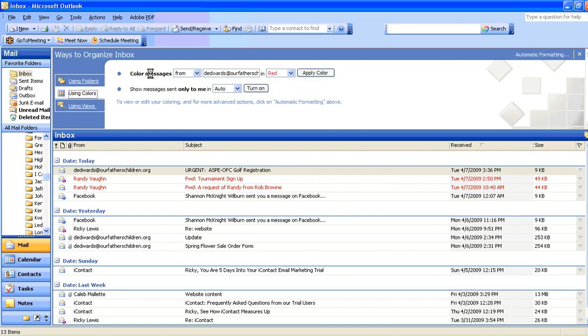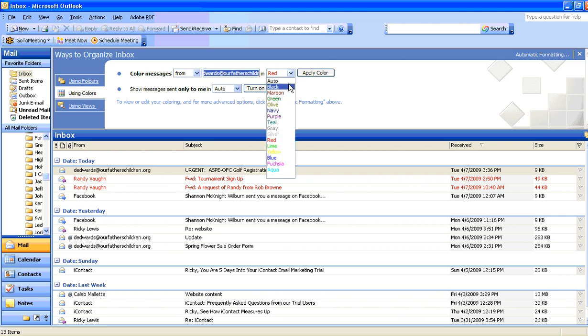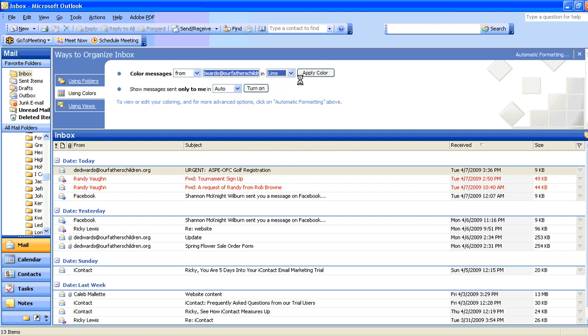From there, you'll see that the color message is from, and here's Darren's email address, and I can put them in whatever color I want. I'm going to select this lime green. It's the color of the organization he's a part of, so that's a good way of doing it. I simply have to hit Apply Color.